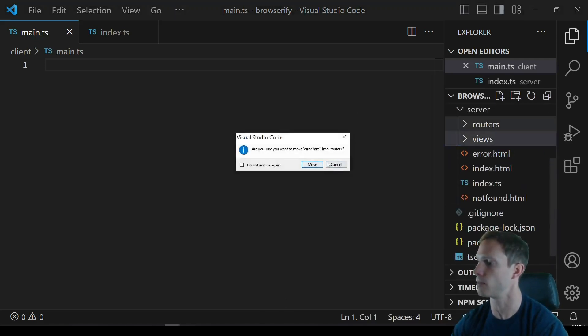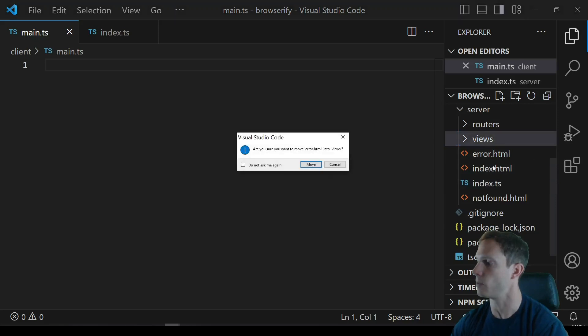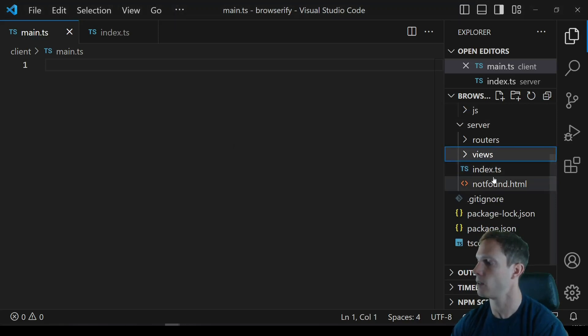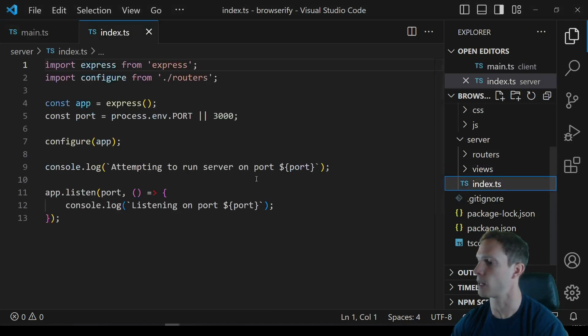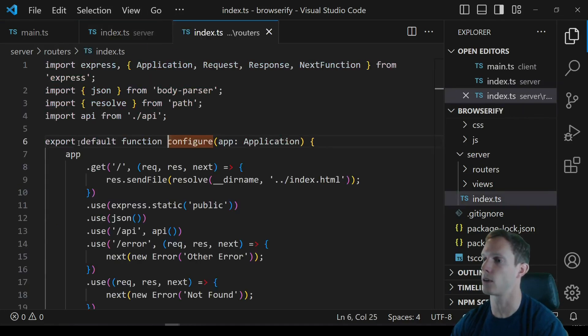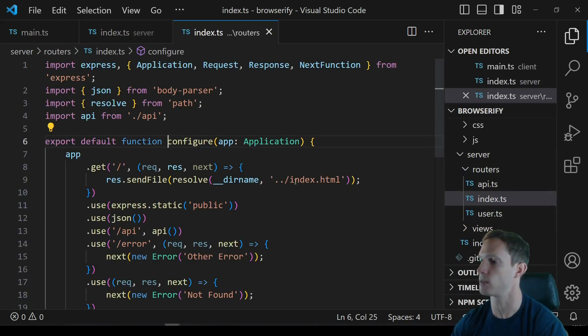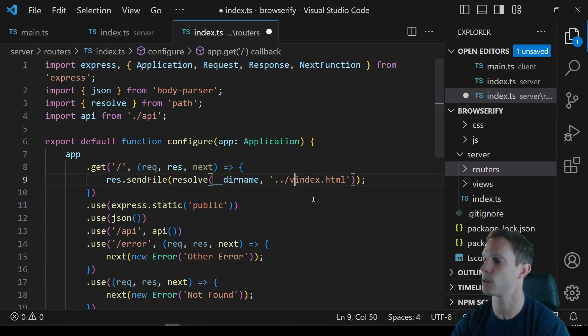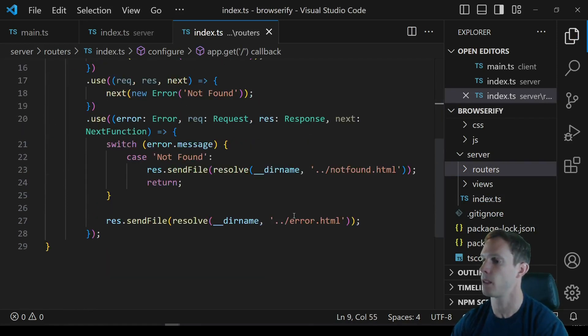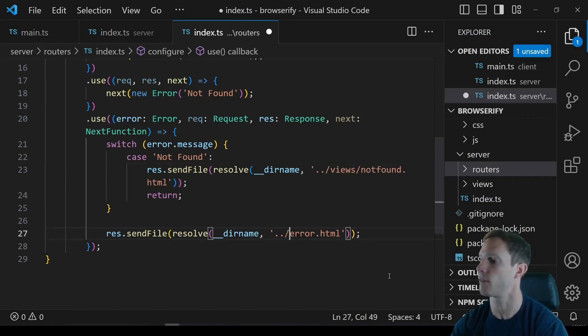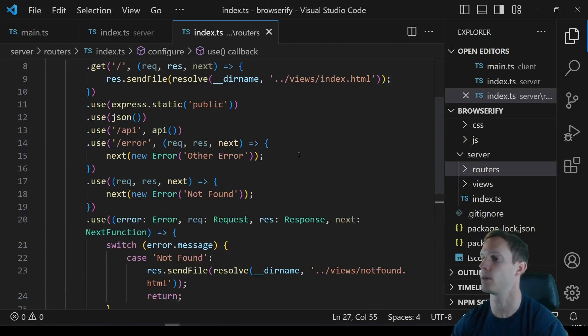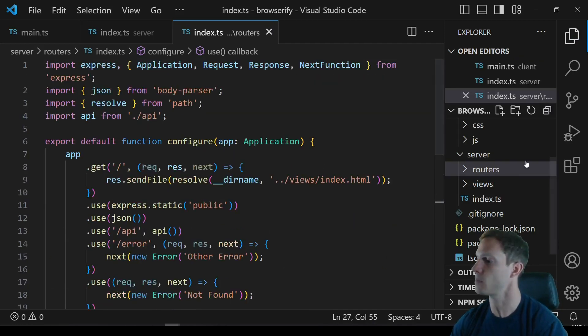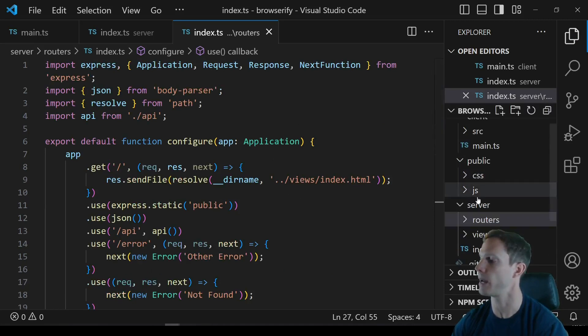So we're gonna move all of these inside of our views and then inside of our index, now actually it's gonna be inside of our configure function, we actually have these right here so it's gonna be dirname and it's actually going to be views/index.html and then anywhere else that we have this it's going to be views/notfound and views/error.html. All right so that's gonna fix that, we now have all of the right indexes, we have the right path pathnames.